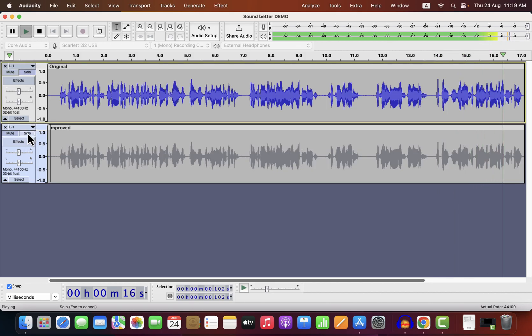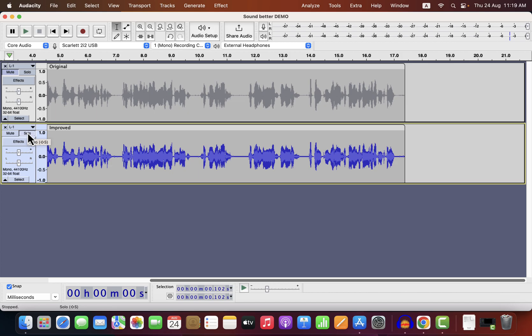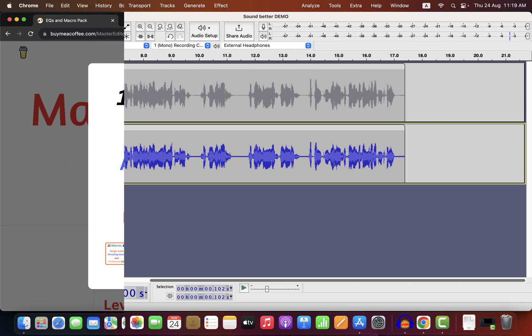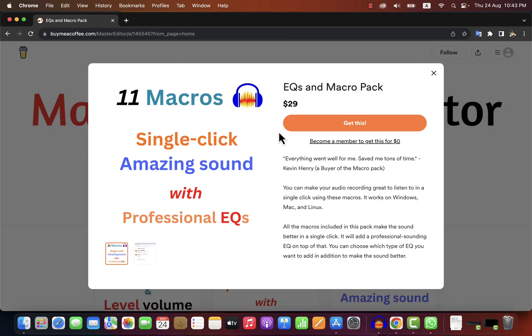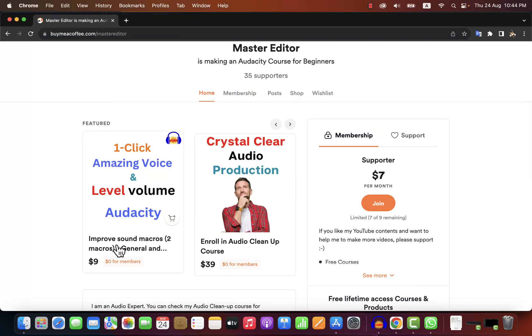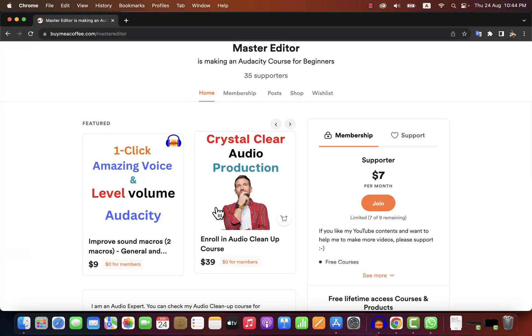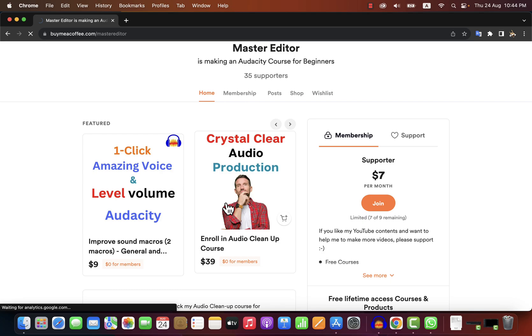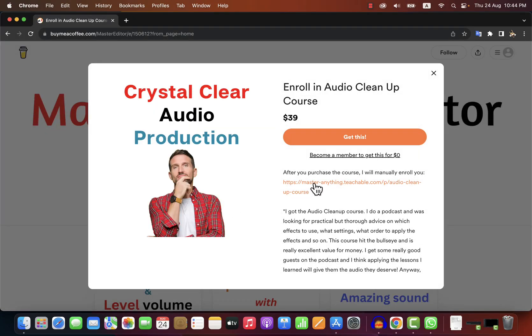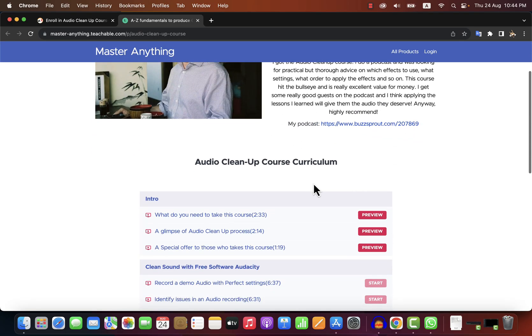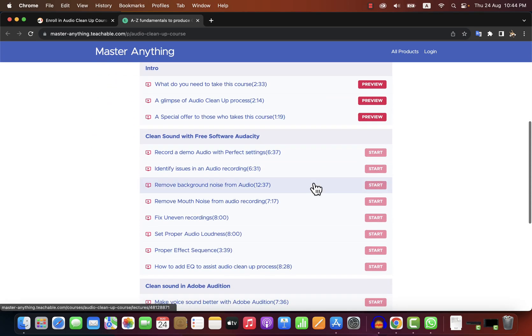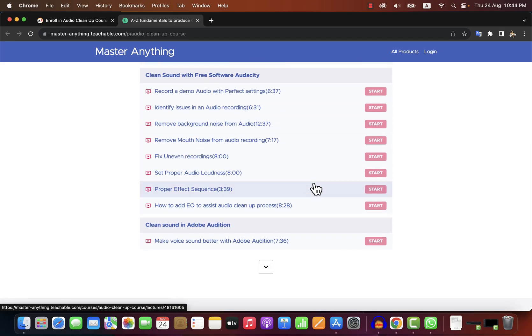The manual improvement is quite good compared to the original recording, but I would say the one-click improvement is a bit better to listen to because I made some subtle adjustments in the effects in the macro. If you want that kind of improvement, you can get these macros. I also have a set of two macro packs that you can use to study and learn better editing techniques. You can check my courses on Audacity and audio cleanup to know things in detail and at a professional level — all the links will be in the description. Once you do these courses, audio editing and professional voice will become a piece of cake for you.